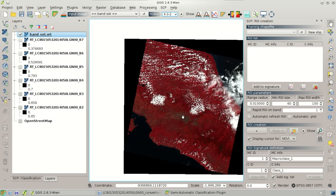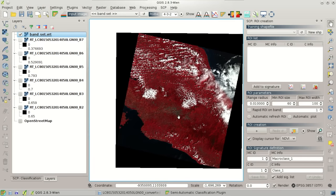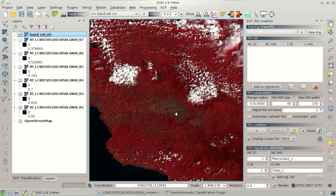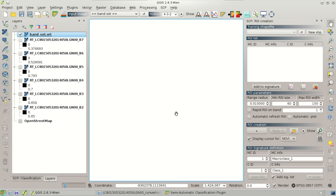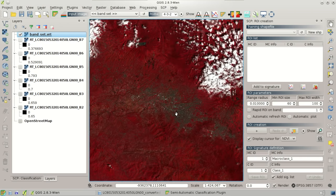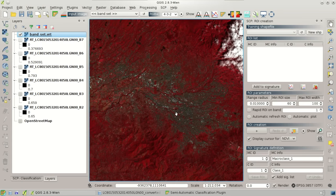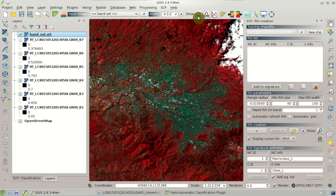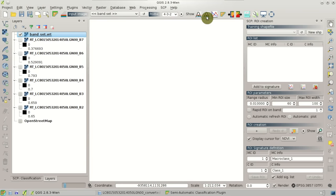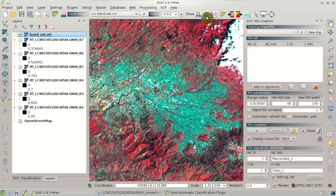Now we are ready to create an RGB composite — a false color composite. For instance, we can select 4-3-2 and automatically a virtual raster is created and loaded in QGIS. We can see a color composite where vegetation is highlighted in red because of the near-infrared band.